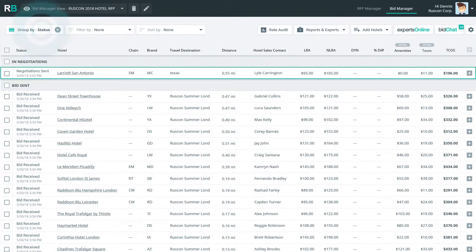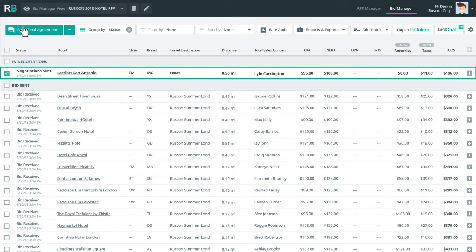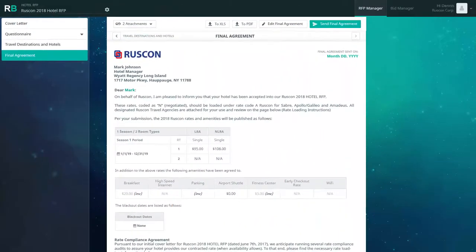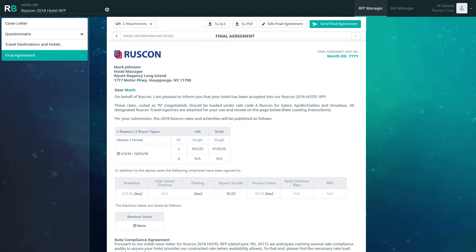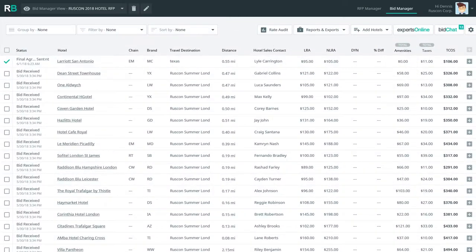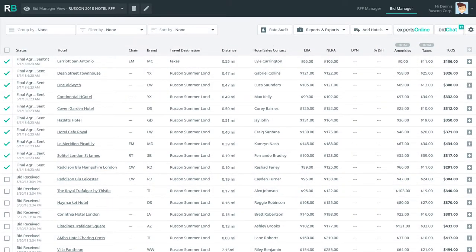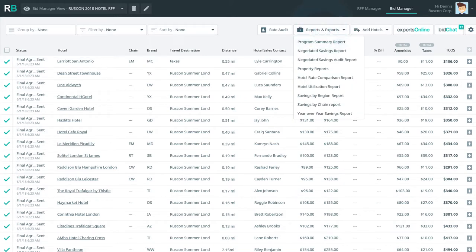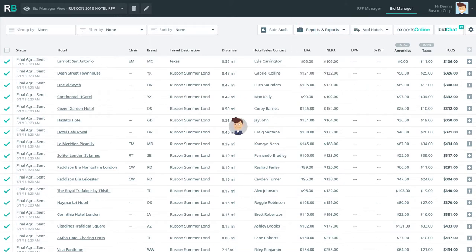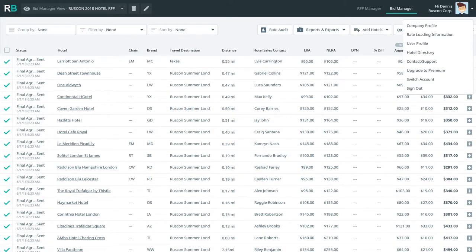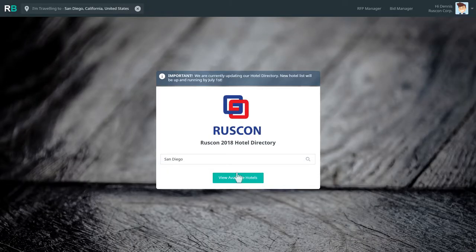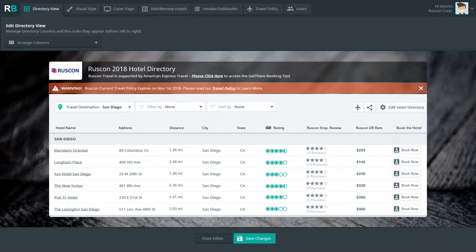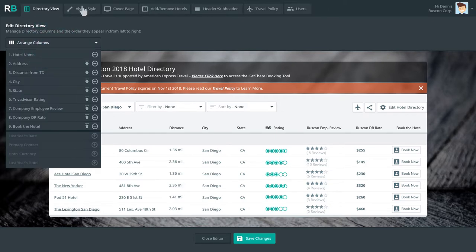With his negotiations finalized, Denis is ready to send his final contracts with his preloaded GDS and travel agency data already loaded and in place. With his RFP final agreement sent to both individual hotels and NAMs, Denis decides he wants to create a program summary report to share with his CFO and colleagues. Denis also needs to publish a very polished, easy-to-understand hotel directory for his travel agency and for Ruskin travelers. Denis opts in for the ReadyBid hotel directory feature and realizes he can make almost any change he needs to his new Ruskin directory.